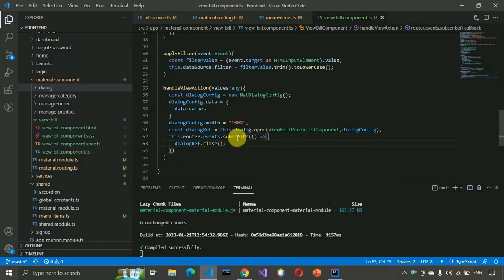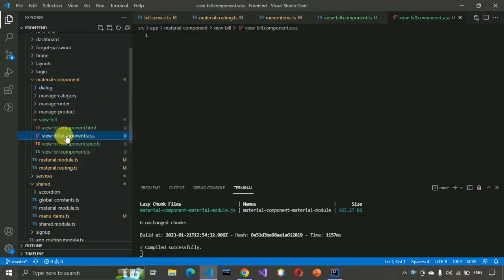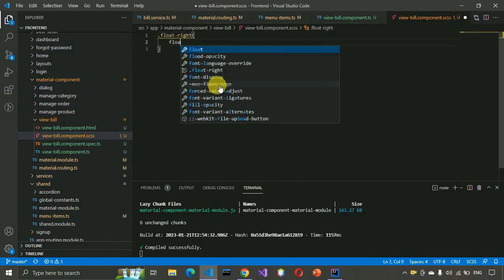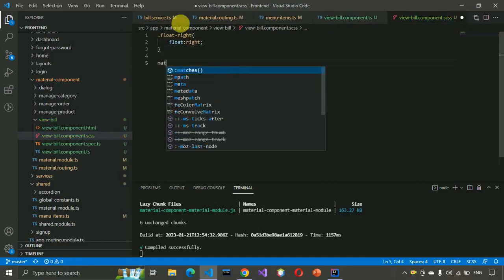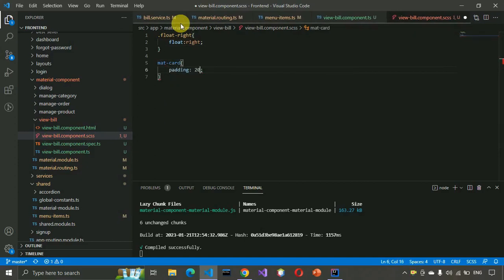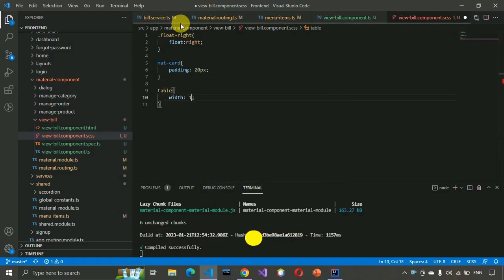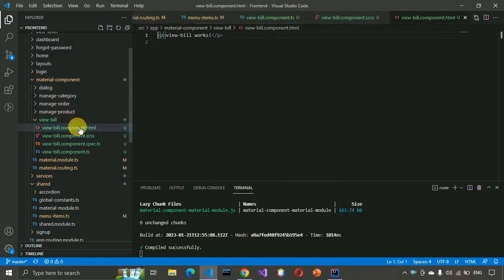Now add a few lines of CSS. Set mat-card padding to 20px and table width to 100%. Save this.